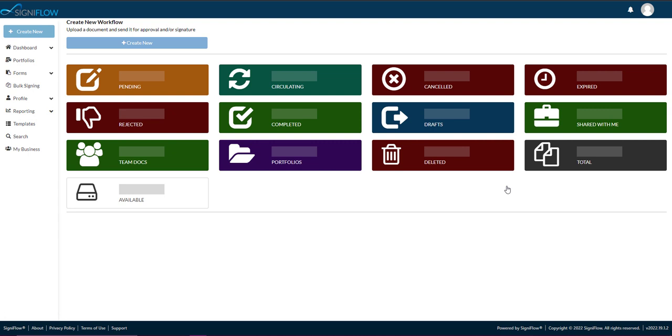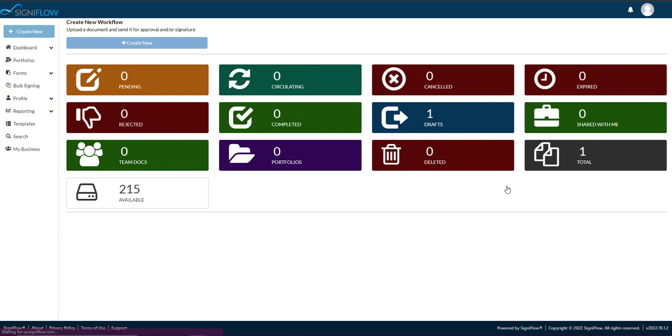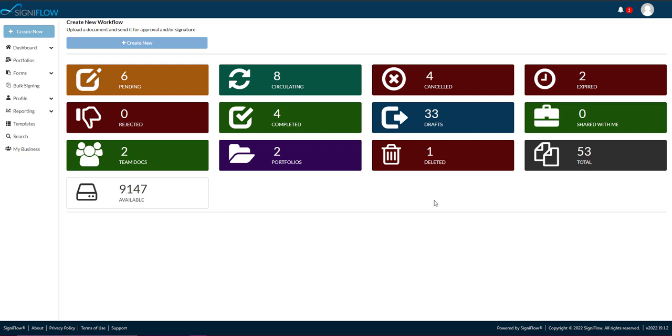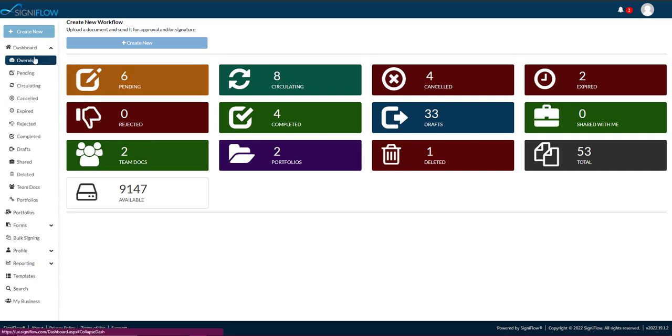It's a bird's eye view of all the different types of workflows you will be working with, such as deleted, circulating, cancelled, etc. We refer to these as baskets.